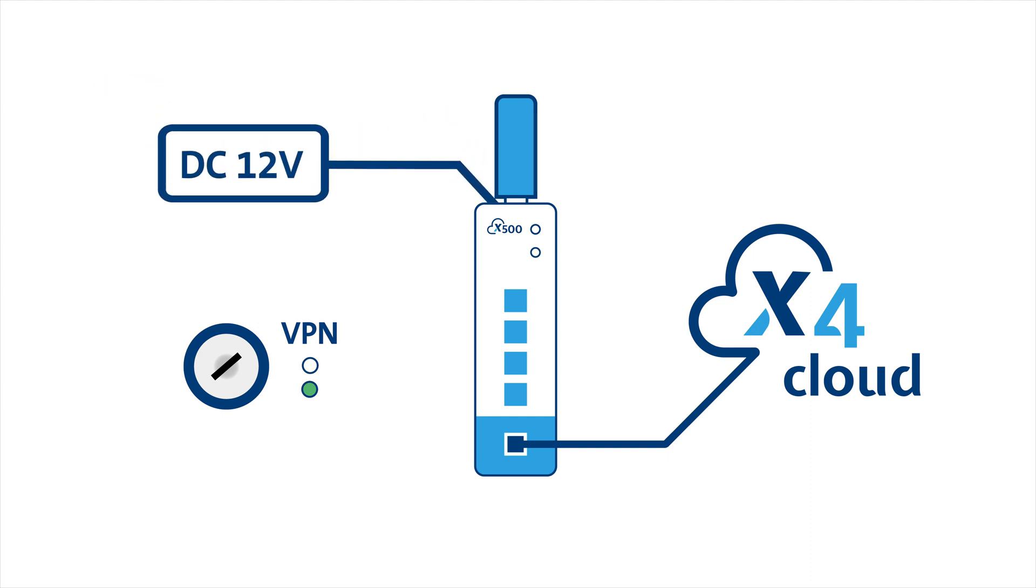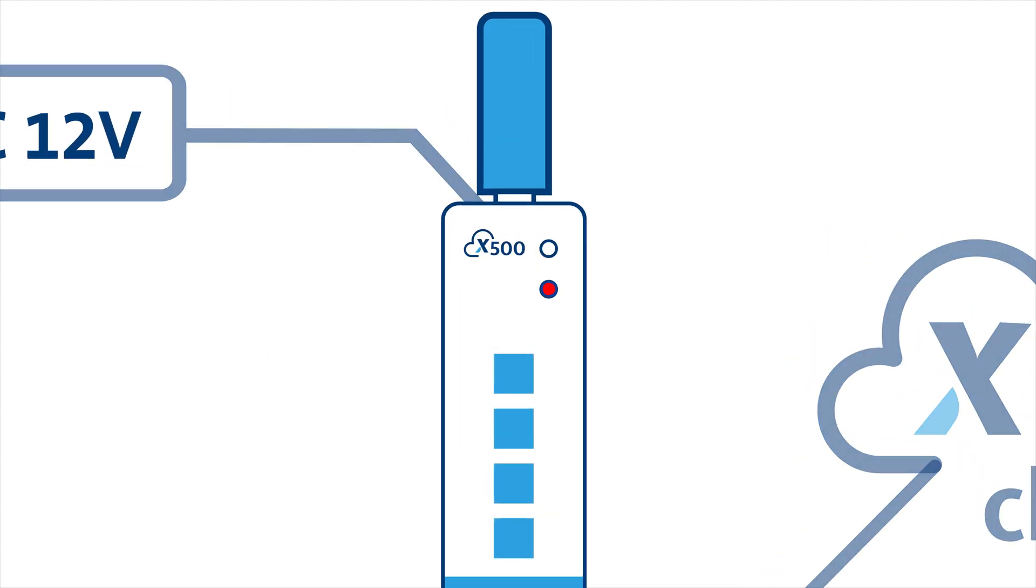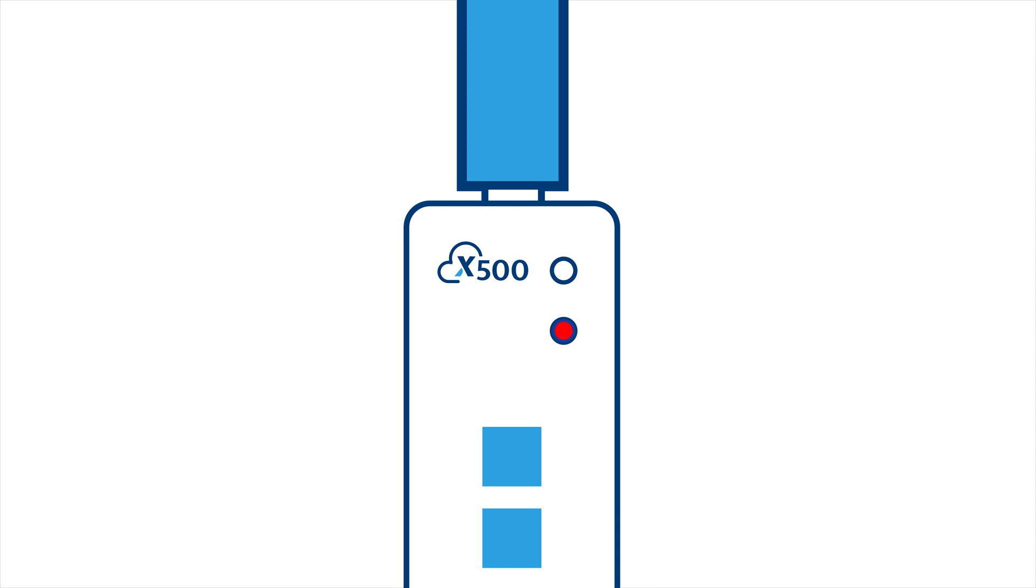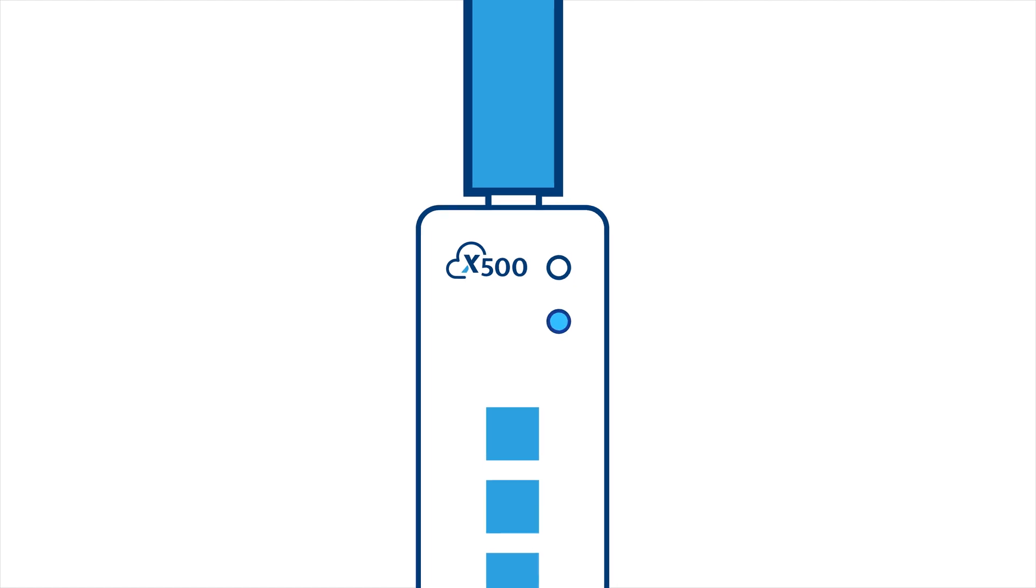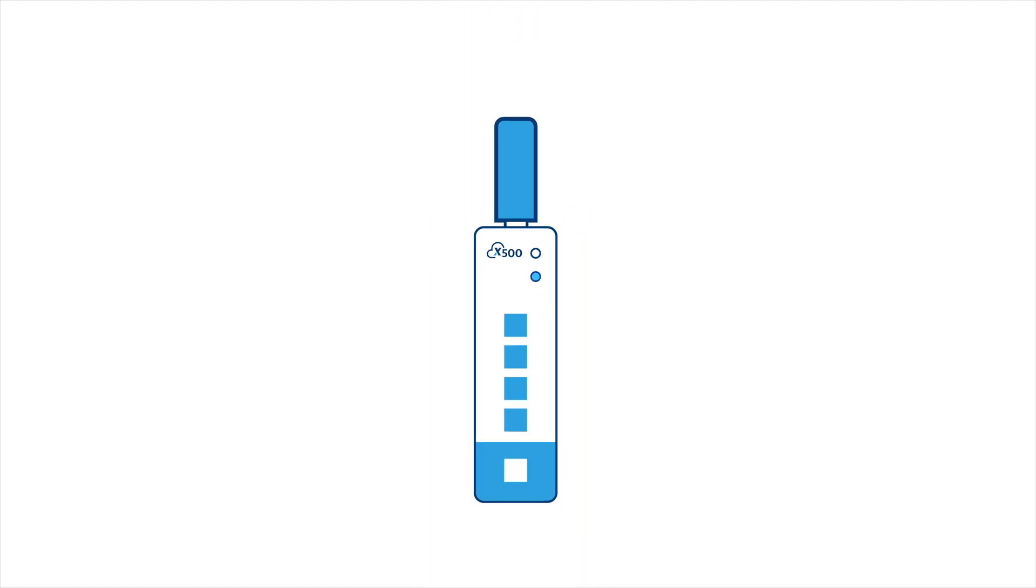The X500 will now begin its boot-up sequence, during which the ready LED will flash in various colors. Your X500 is ready for operation once the ready LED stays solid blue. Before you proceed, please remove the USB drive.